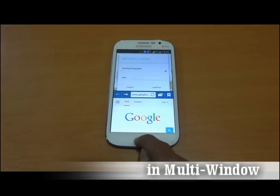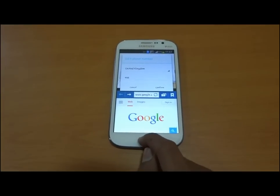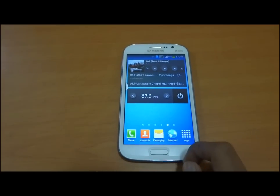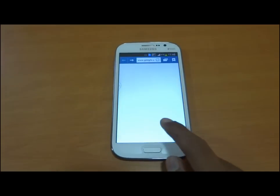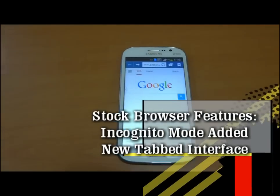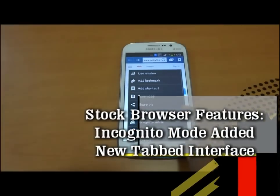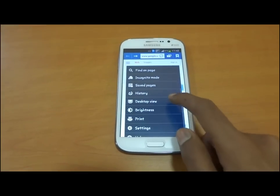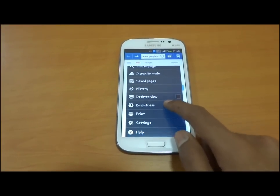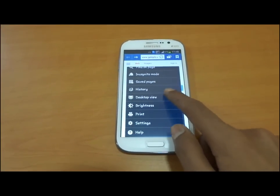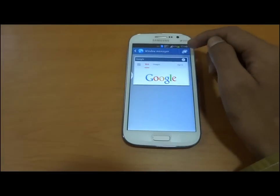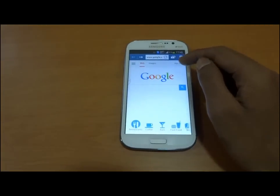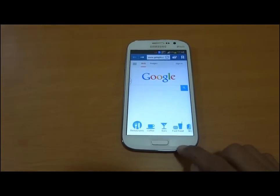In this new upgrade, the device works very fast. The stock browser is also updated with features like incognito mode, desktop view, and other settings like brightness and a tab interface — much less bulky than the previous version. This is much better than before.